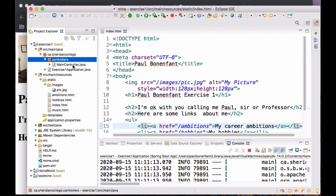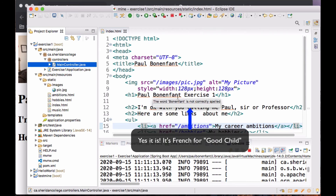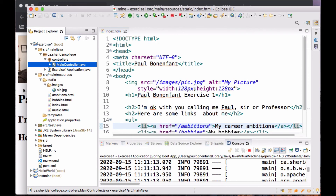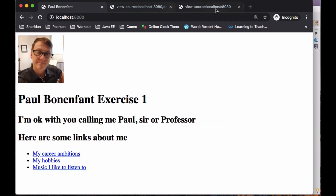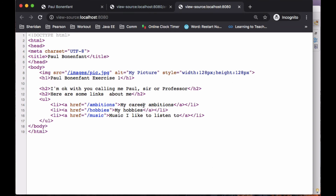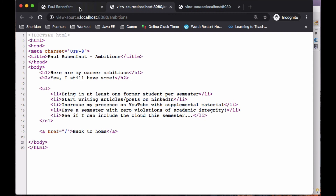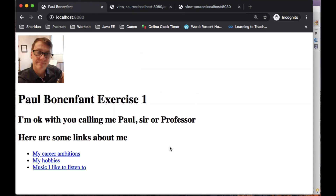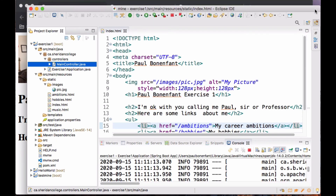I want you to create a class called MainController, which is going to be the controller that handles all of the requests. Notice when we looked at the source, the href for my career ambitions is not slash ambitions dot HTML — it's simply slash ambitions. You do need a controller because otherwise it will not know to map slash ambitions to the ambitions.html.